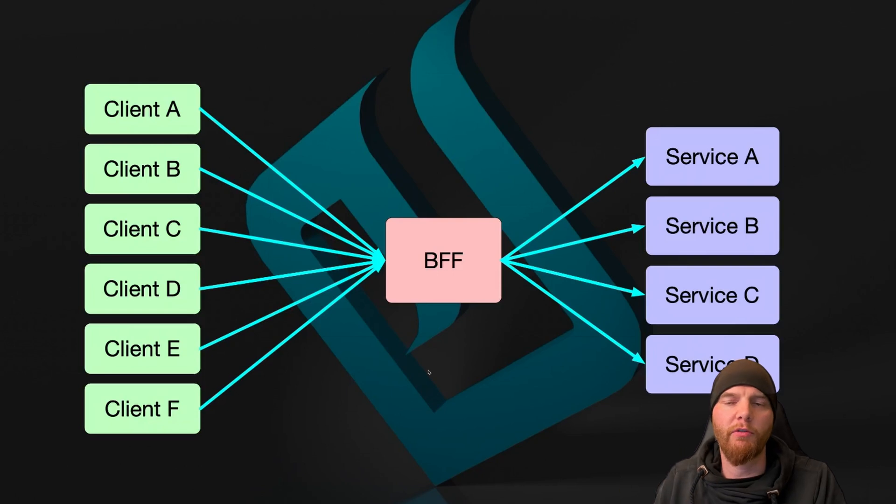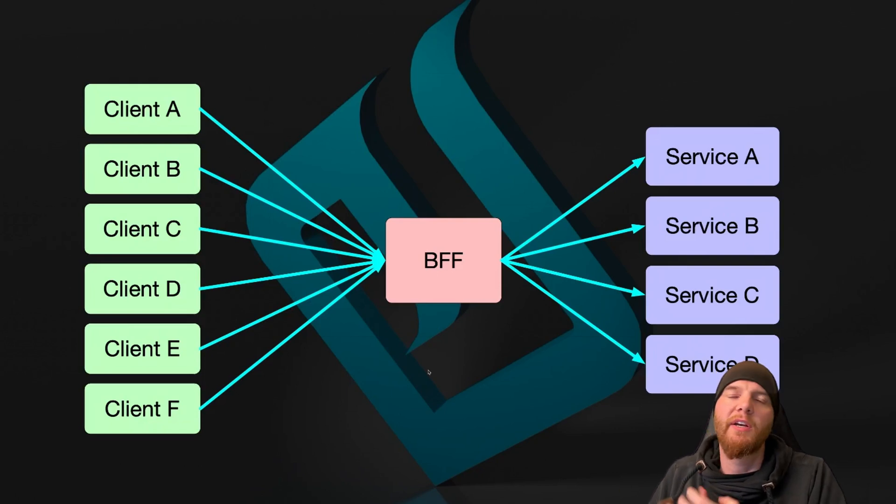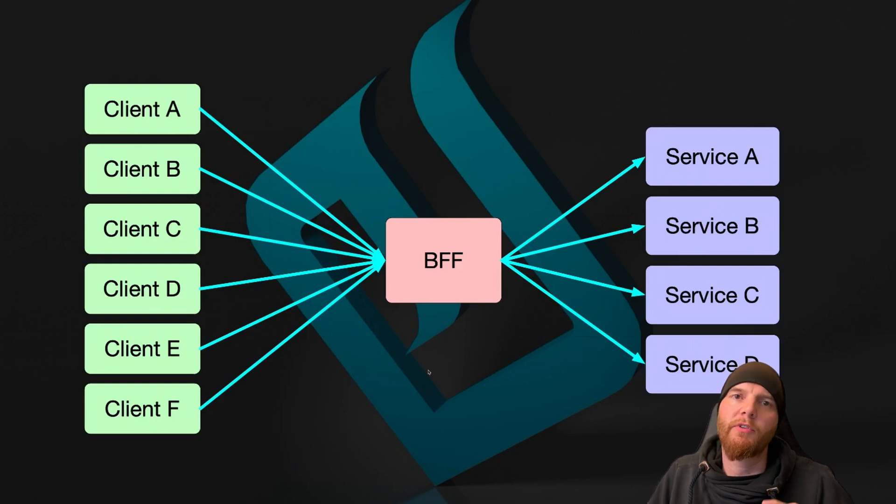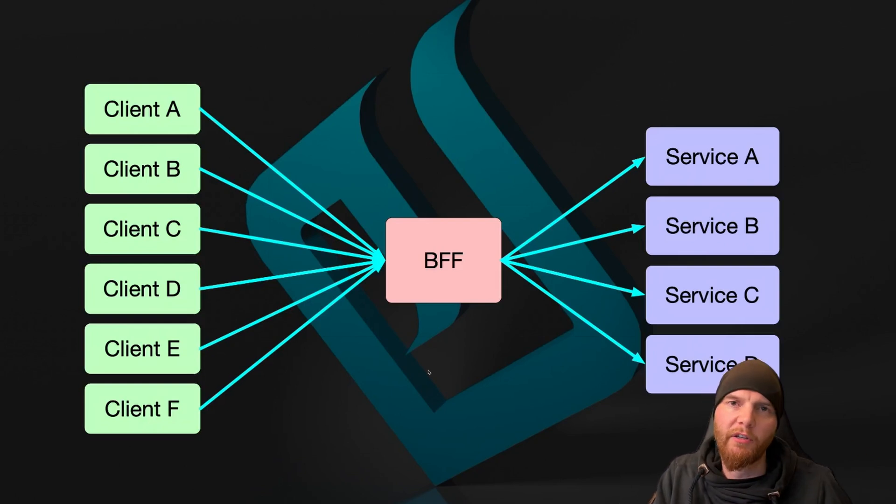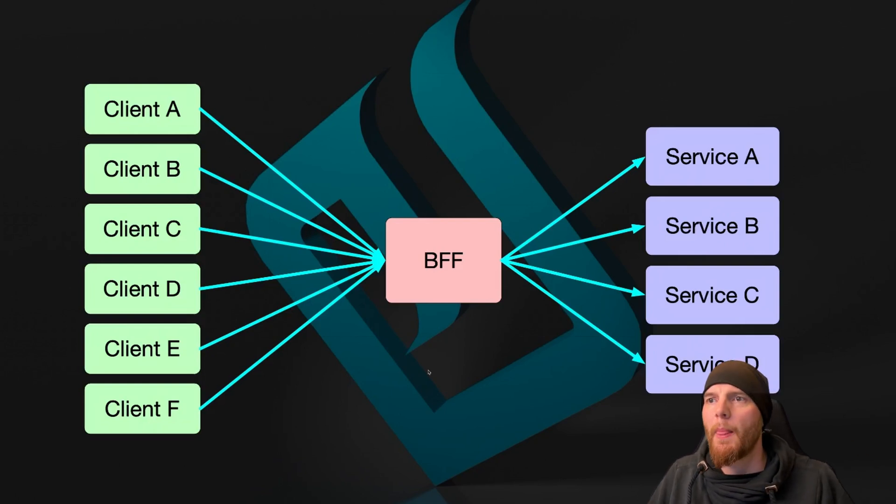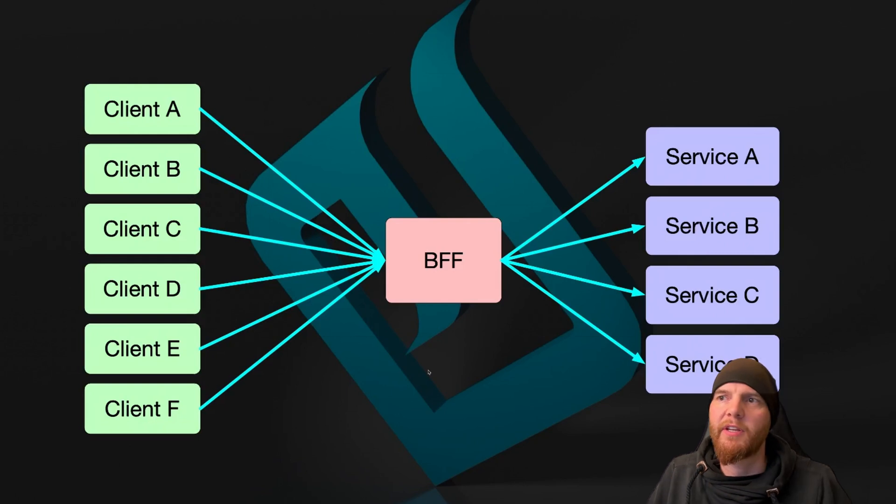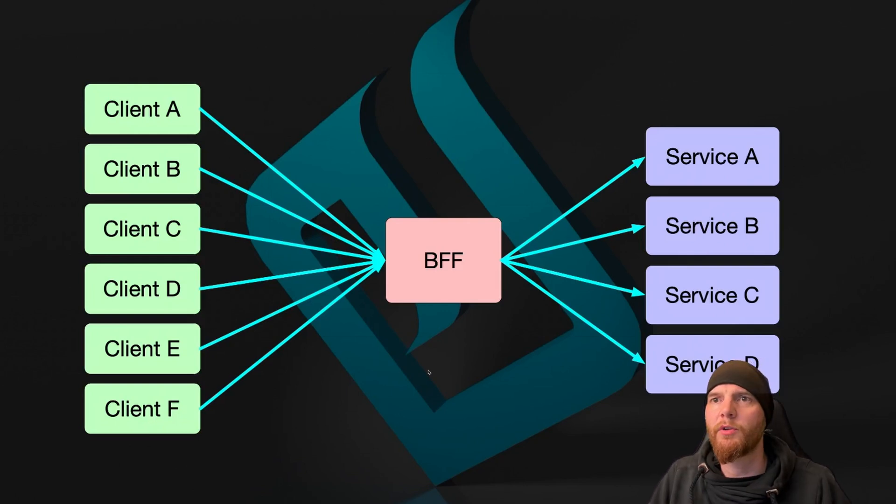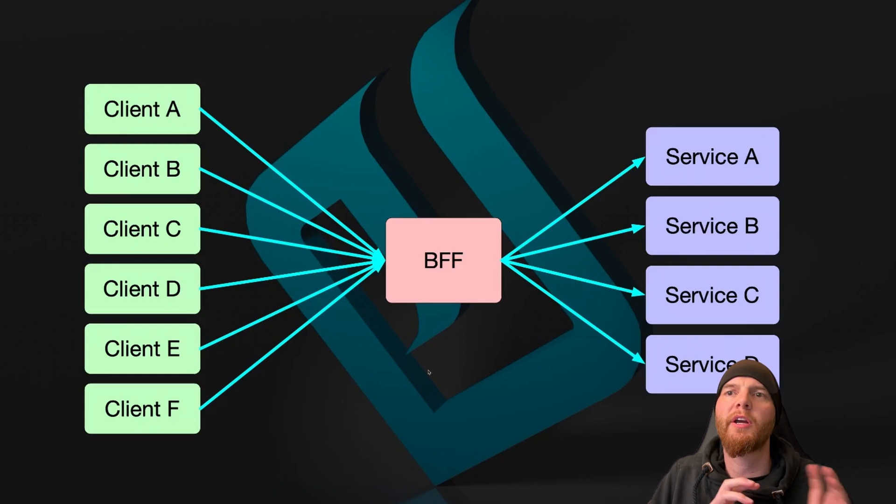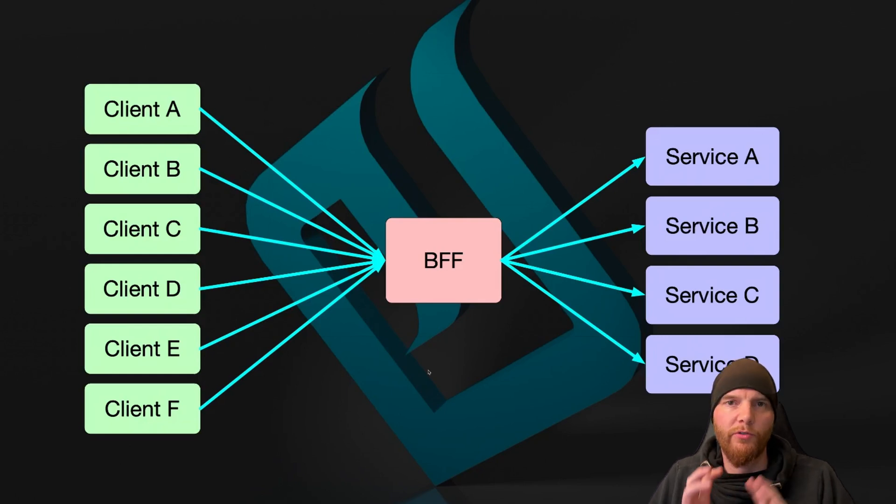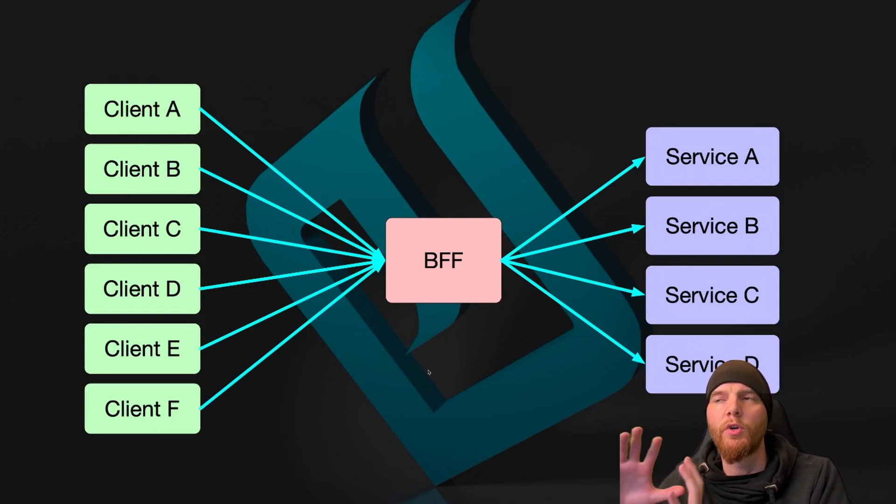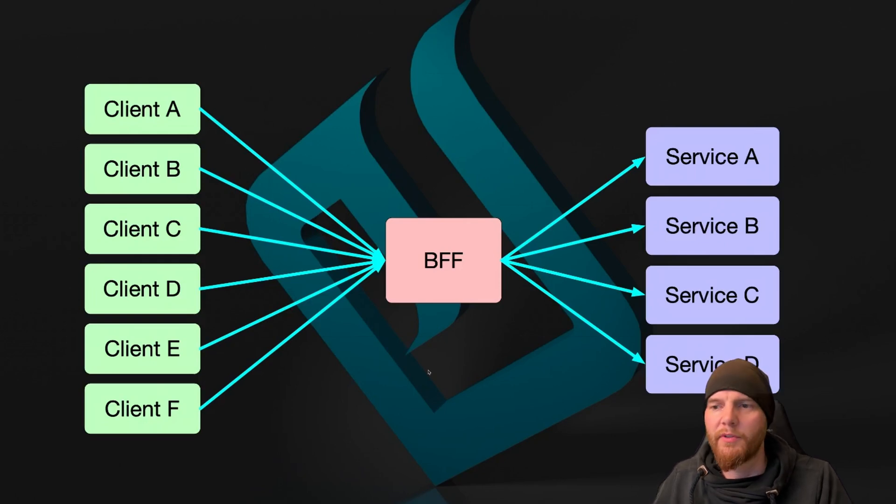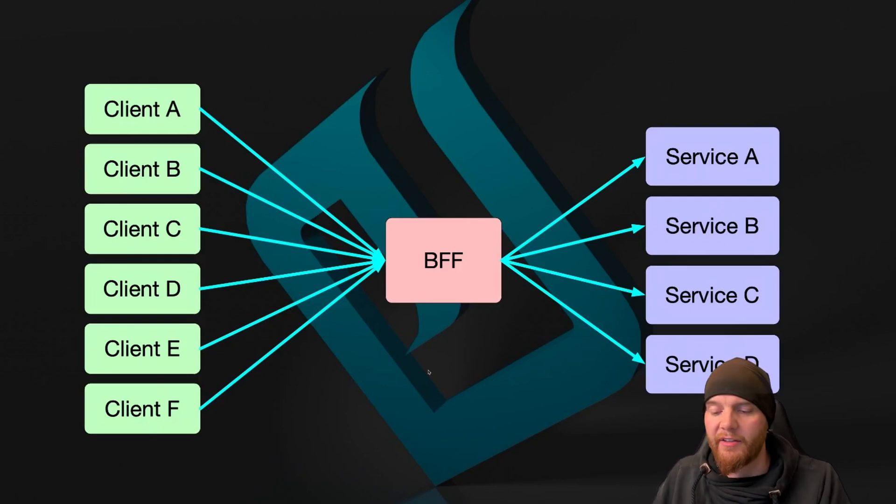So the heavy load will actually not happen on the BFF itself, but it will actually happen in a service. This could be some kind of database or some kind of other service that needs to accumulate more data. But yeah, the base idea is to have one point where you call, and then this service will then actually do all the heavy work and get it done by something else behind it.